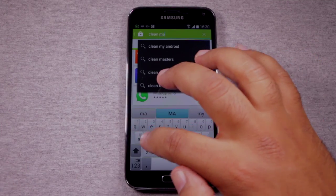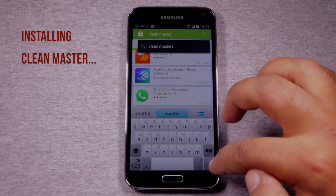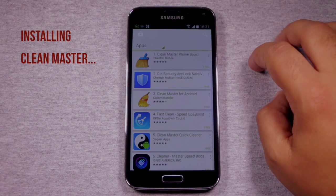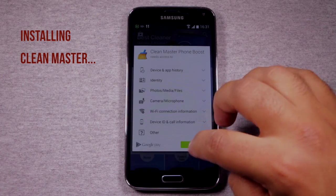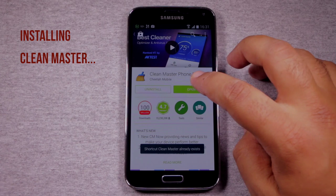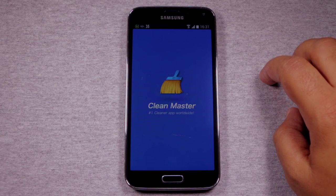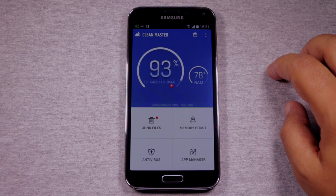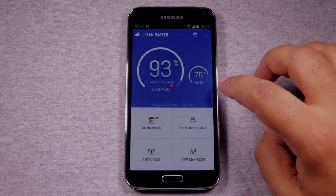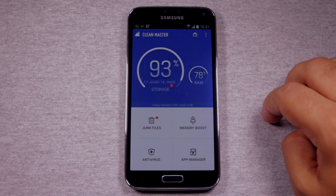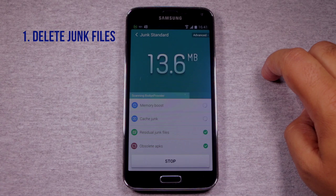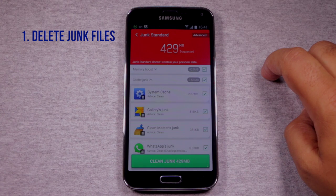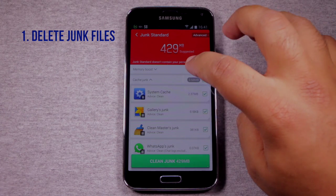So let's go and get CleanMaster — CleanMaster Phone Boost by Cheetah Mobile. We're going to install that application. CleanMaster is installed, so let's open it. As you can see on this phone, 93% of my storage is used. So let's start removing files so we can bring that number down. Let's press the Junk Files button to start. It's going to go through the device and identify various cache files, data files, and other temporary files that we can quickly remove.